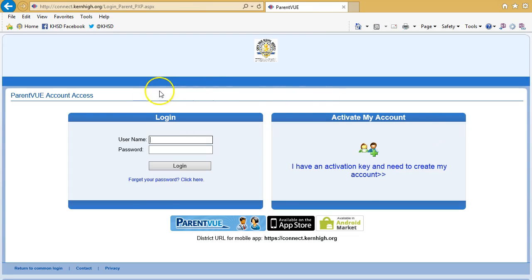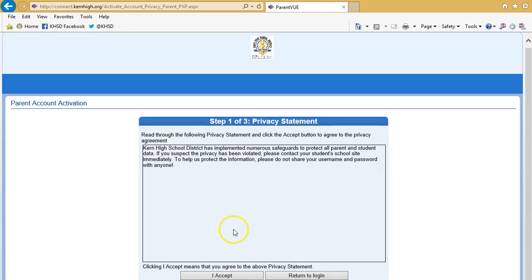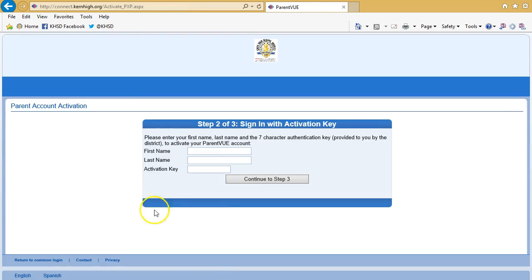At the login screen, you will have the opportunity to enter your Activation Key. The first step is a Privacy Statement. The next step is to enter your first and last name and the Activation Key you obtained either at the Parent Portal or at your student's school. Once you click Step 3, you will be provided with access to your Parent View.